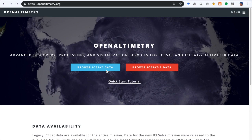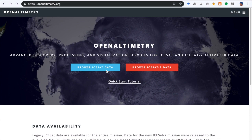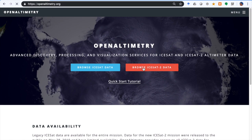Hello everyone. In this video I'm going to show you how to use some of the features of OpenAltimetry to explore data from NASA's ICESat-2 mission. To get started, go to openaltimetry.org and click on the red button.